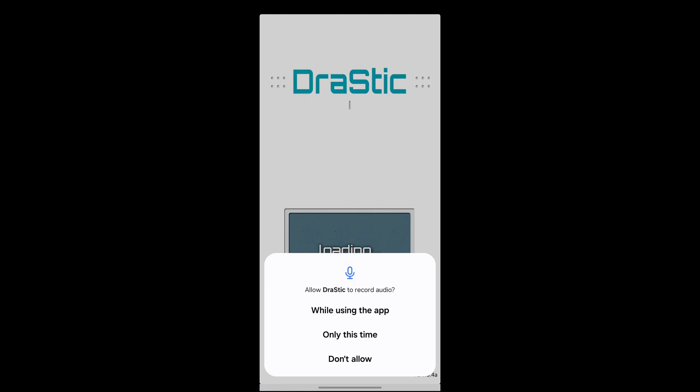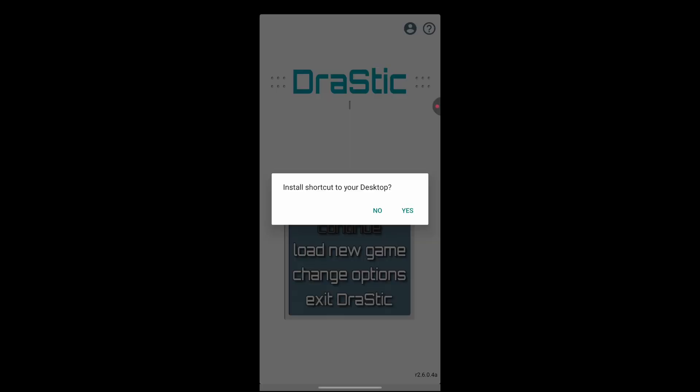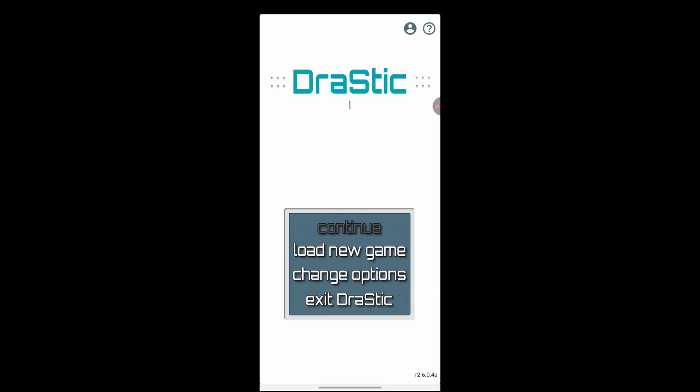Go ahead and hit while using the app. Slow shortcut to your desktop. I'm going to hit no for that. And then the story options, load new game, change options, or exit drastic.